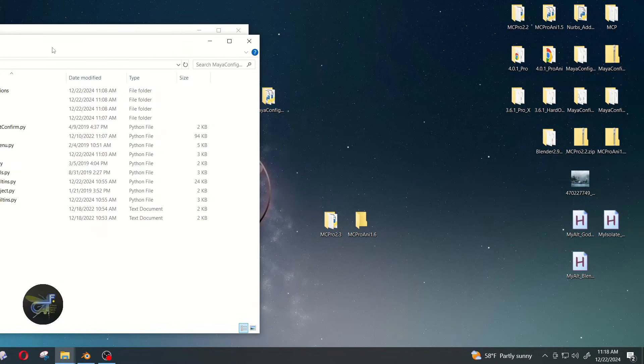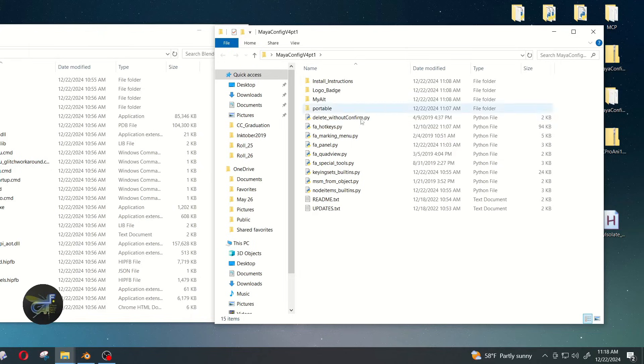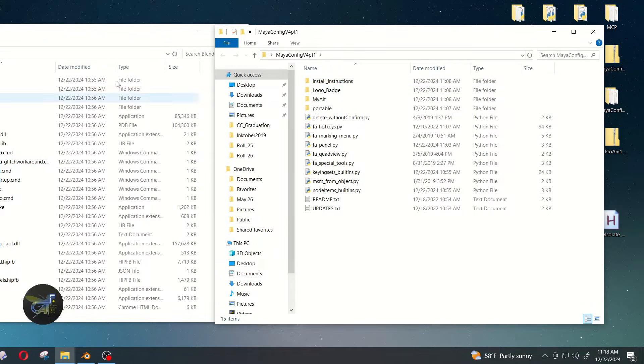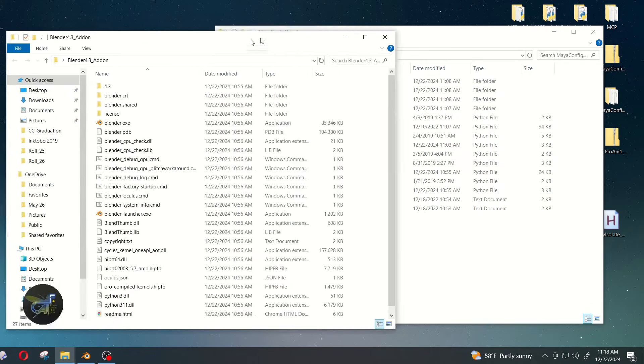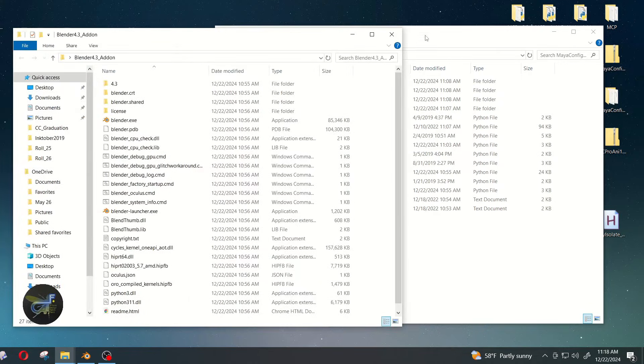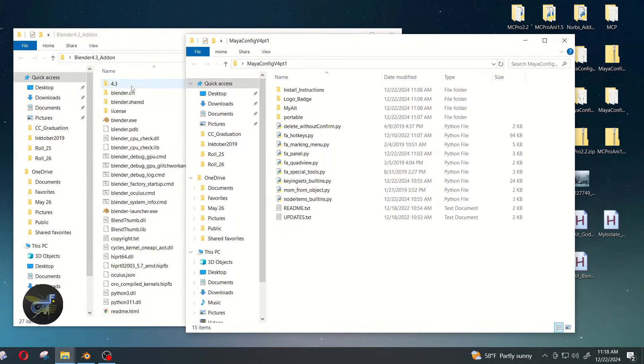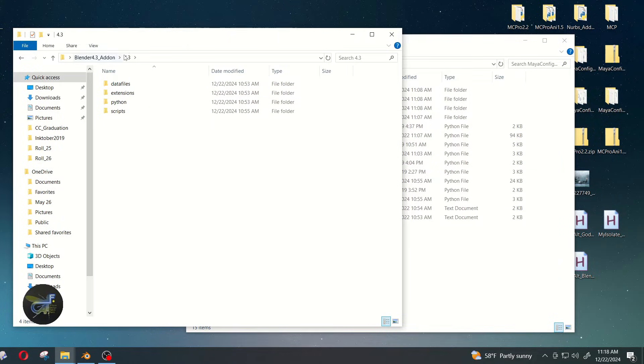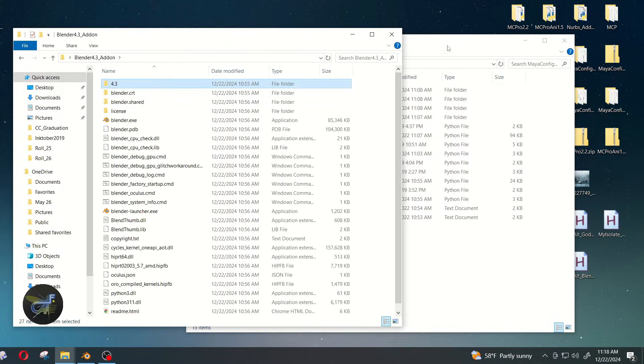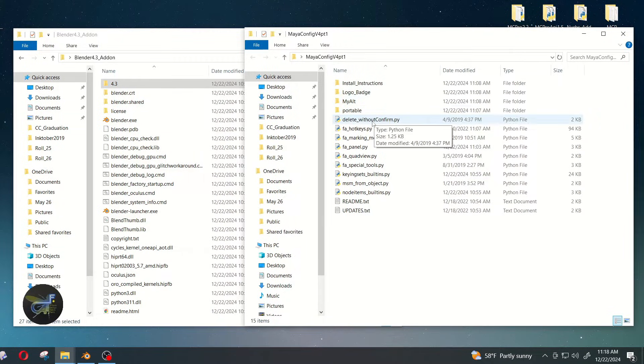And then I'm going to go ahead and open up the zip that I downloaded off Gumroad, which when you open it will look like this. So before we used to install to a config folder that was contained within the 4.3 folder.